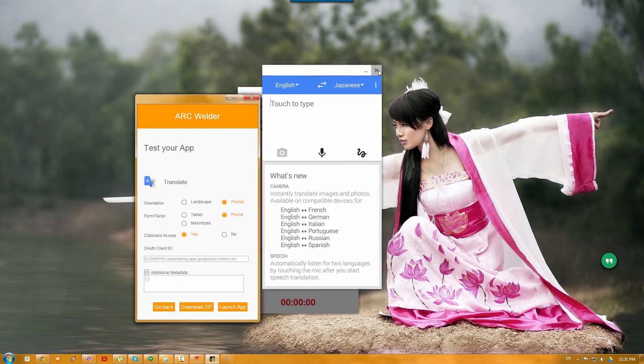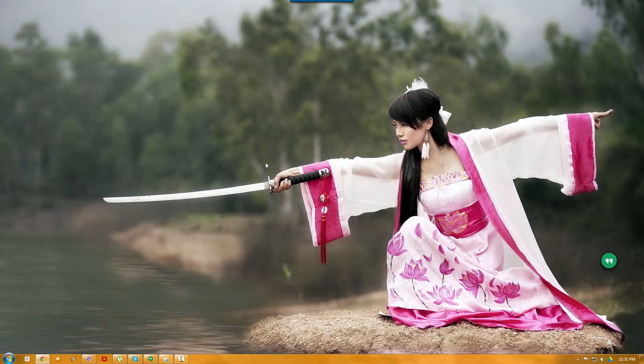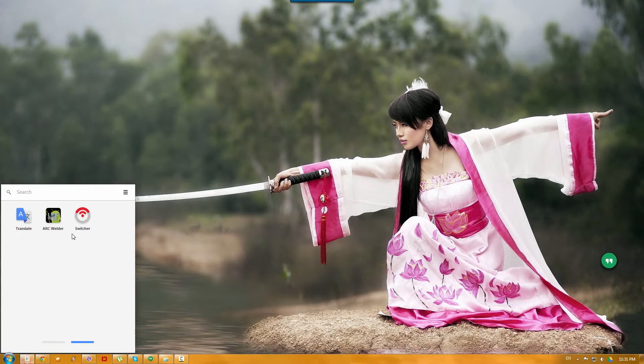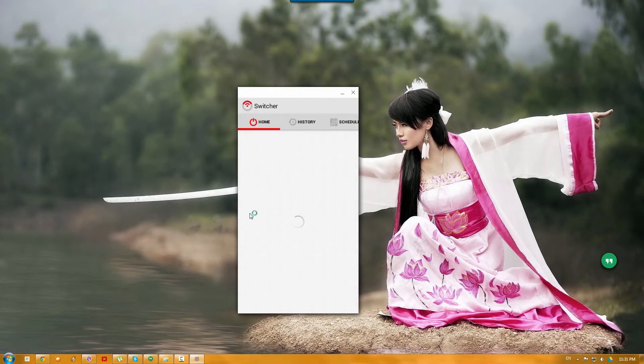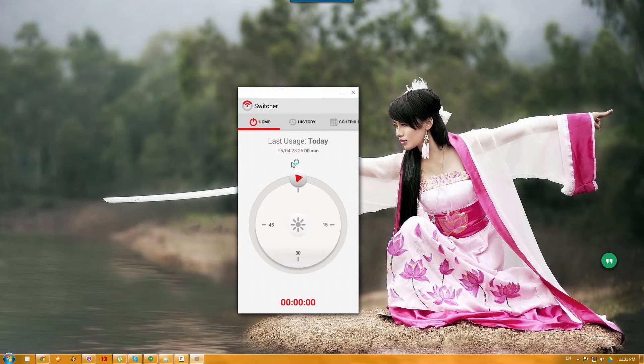Again, if I'll close now both of them and Arc Welder and go again and run the switch, I'm not sure it will work. Yep, now it works.